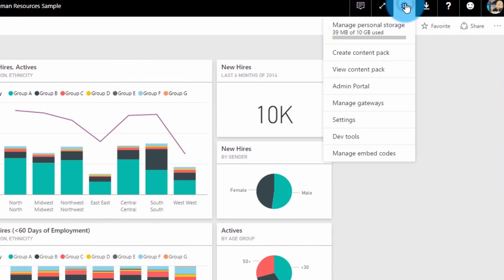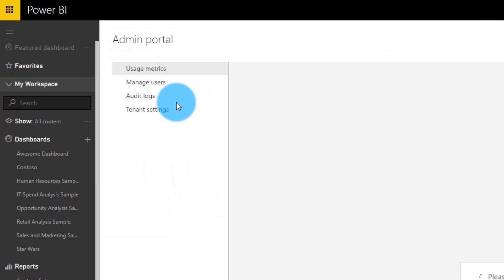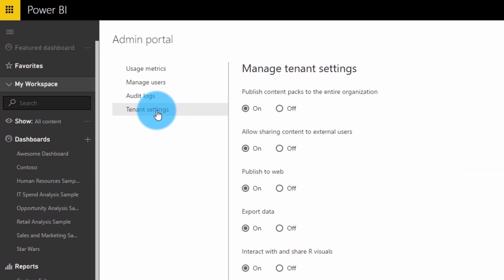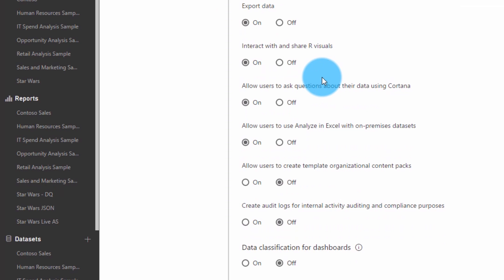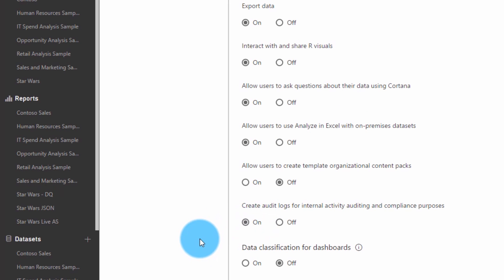The first thing to be aware of is that auditing is not turned on by default. A tenant admin will actually have to go into the admin portal and enable the auditing feature. If you're an admin for your tenant, you can enable it by going to the gear icon in the upper right, then going down to admin portal. Once you're in the admin portal, you can go to tenant settings, and all the way towards the bottom is the setting for enabling auditing.